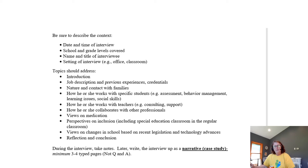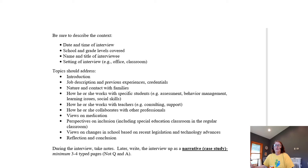Ask about some of their views on medication — their personal views as well as their professional views. What do they think about inclusion, meaning including special education students in regular classrooms? What are their views on changes in their school based on recent legislation and technology advances? Be particularly interested in hearing their views on remote learning, as we've all gone through that for over a year now.